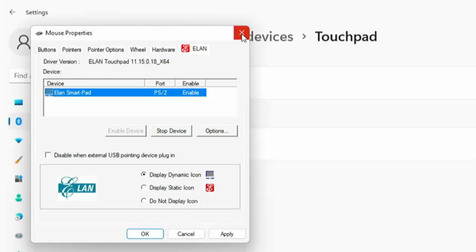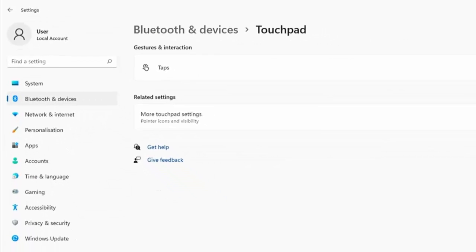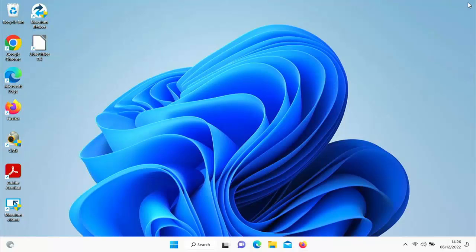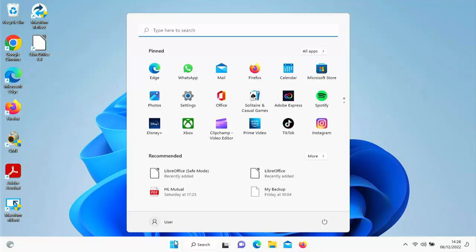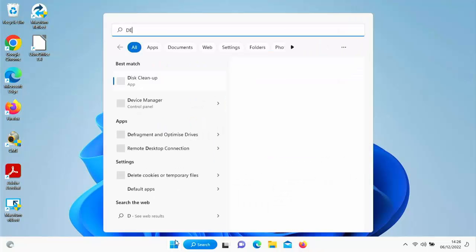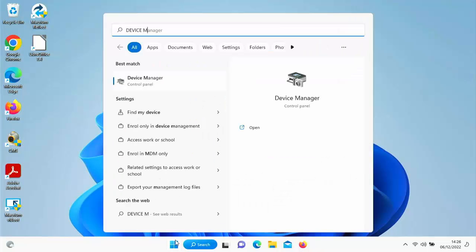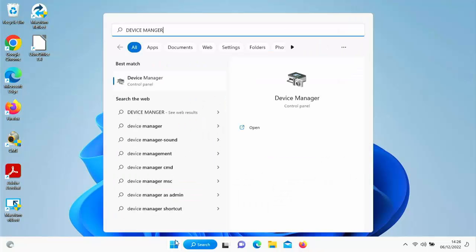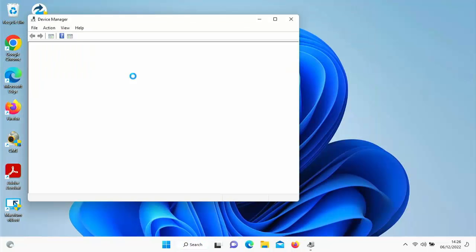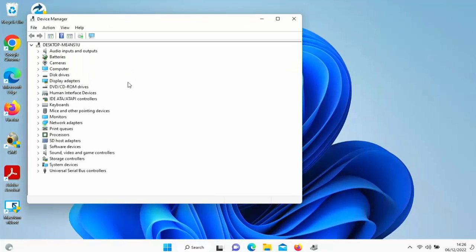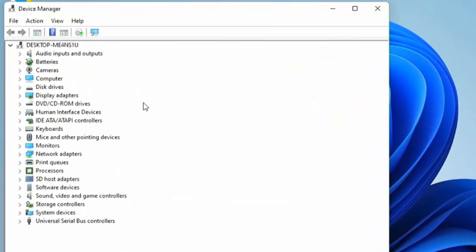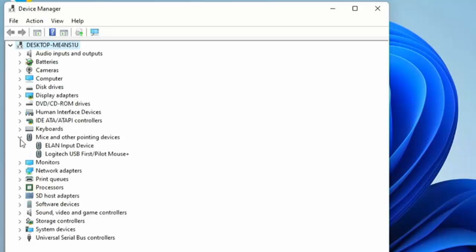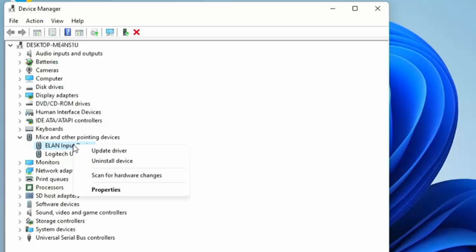Used to be able to go into device manager just by clicking on the start button just down there and then type in device manager. And after a while device manager will appear, click on that and what you're looking for is mice and other pointing devices just there. Click on the little arrow there and there you go there's my elan input device which is basically my touchpad. If I right click on it there's often there is a disabled device that comes up there but unfortunately not on some of the newer computers.